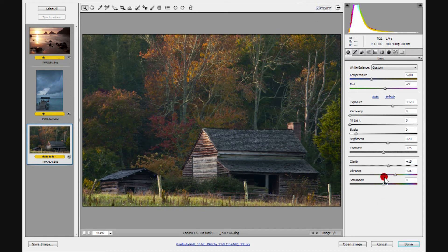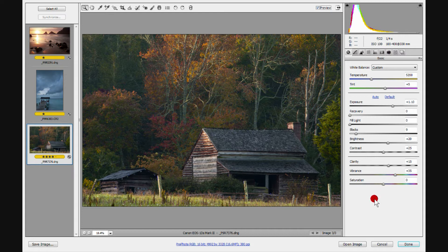The last slider in this tab is Saturation. I do not apply saturation here — I usually wait and do my saturation in Photoshop.